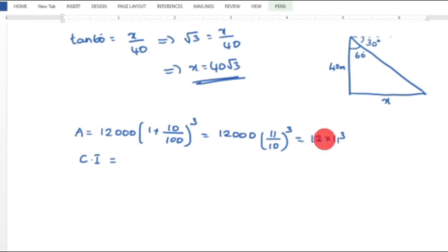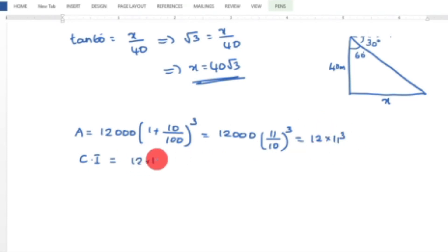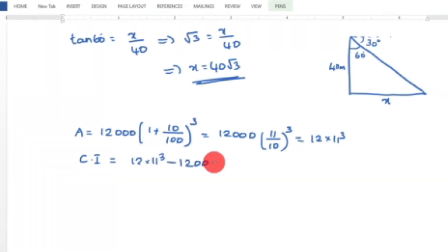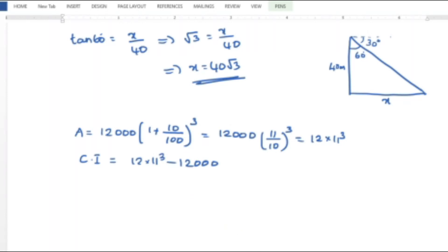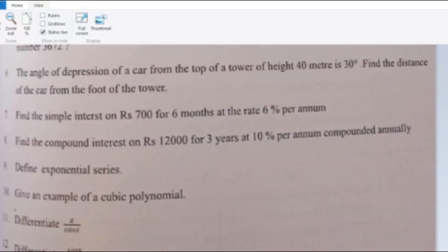Simplifying: 10 cubed is 1000. So A equals 12 into 11 cubed. The compound interest equals this amount minus the principal Rs. 12,000. Students can complete the computation.